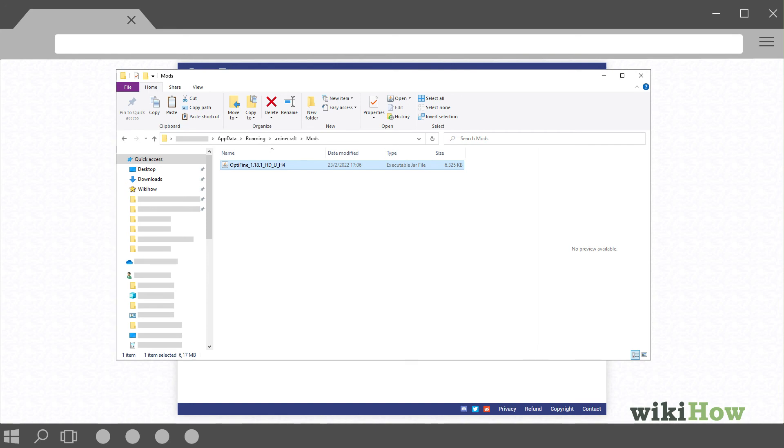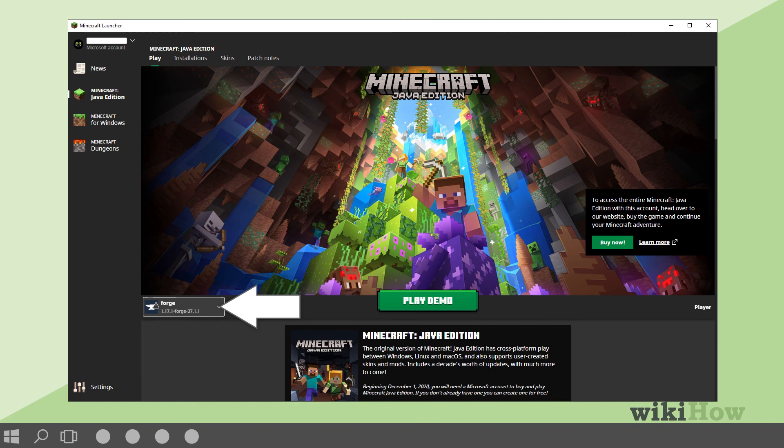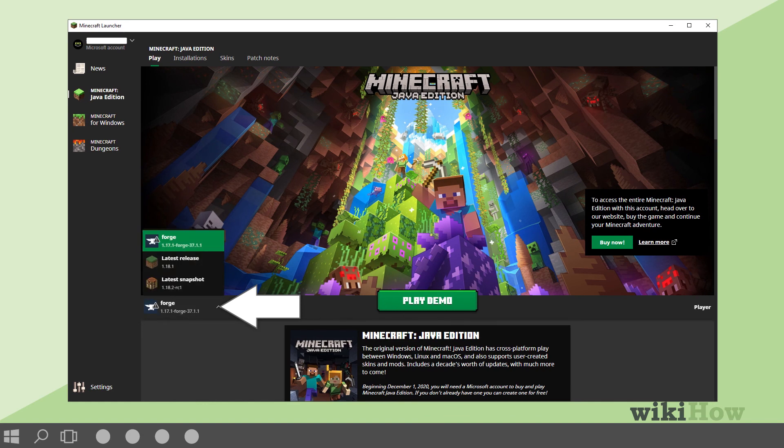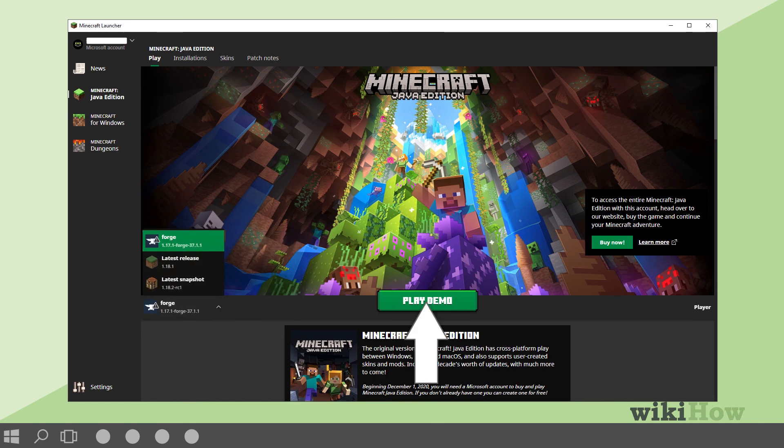To play the game, open the Minecraft Launcher and click the arrow next to Play. Then, click Forge and click Play.